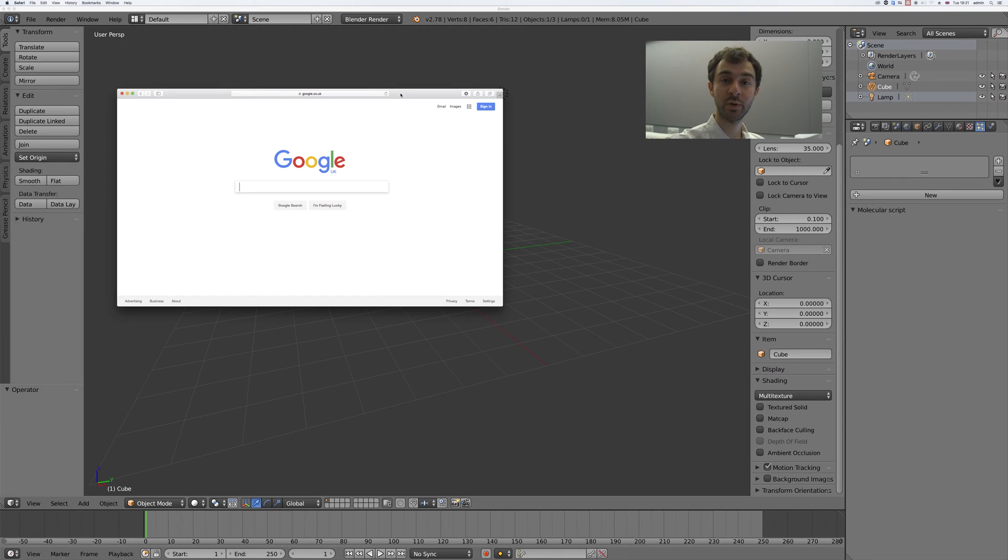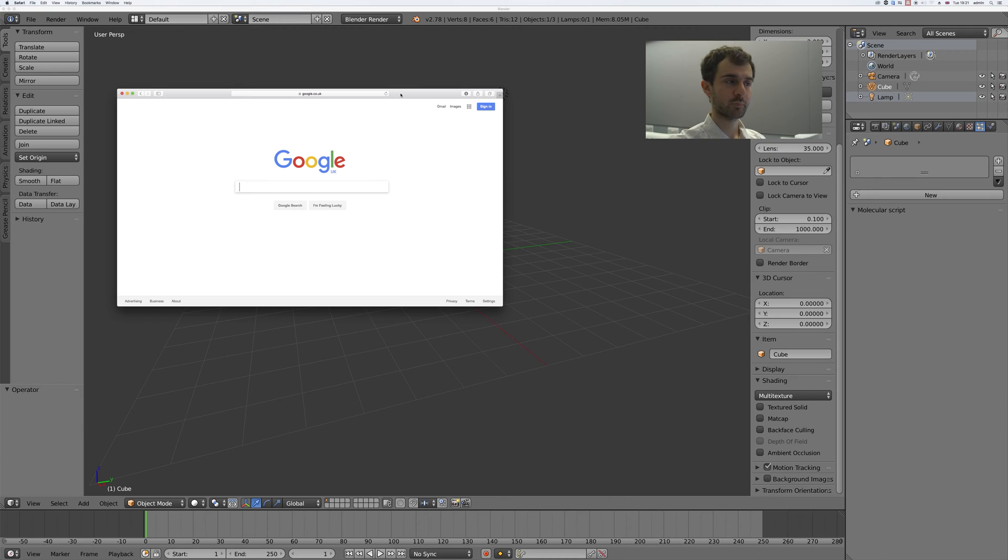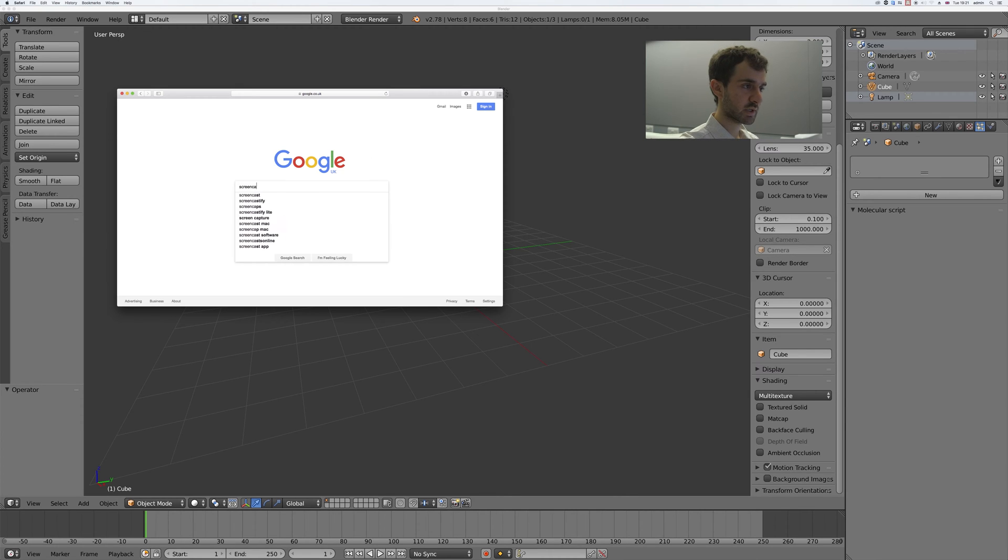Hey guys, in this very quick tutorial I'm going to show you how to install screencast keys for Blender. Go to Google and search screencast keys.